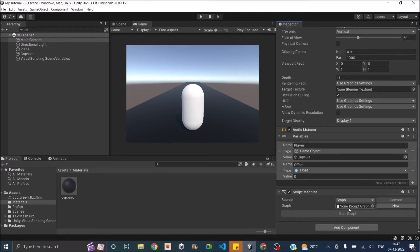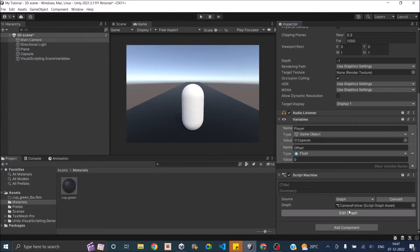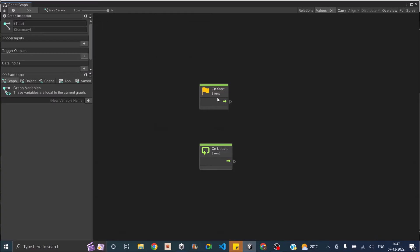Now let's create a new graph and call it camera follow. Whenever you are implementing a camera follow, you should do it in the late update and not in the update. The reason is you have to follow the player after it has moved, not before. Late update is executed after the update is finished, so the player moves and then the camera senses that and follows it.